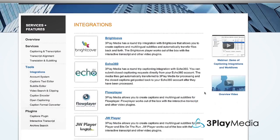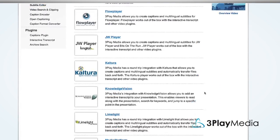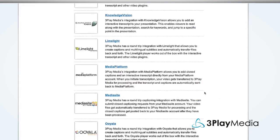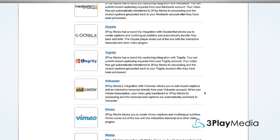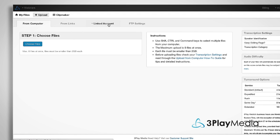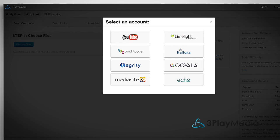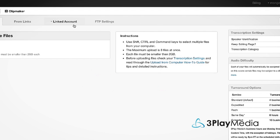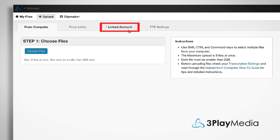3Play Media is integrated with many video platforms and lecture capture systems. You can link your 3Play Media account to your video platform directly from the Linked Account tab under Upload.